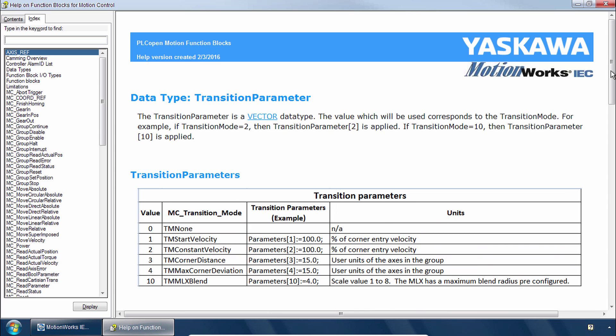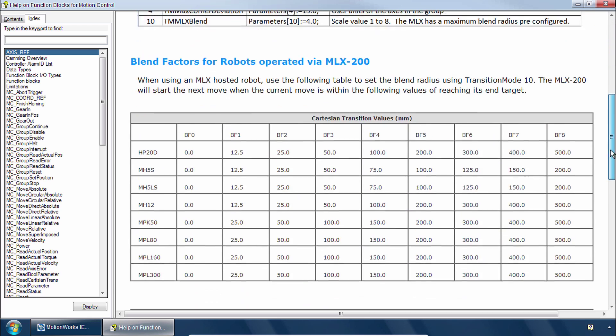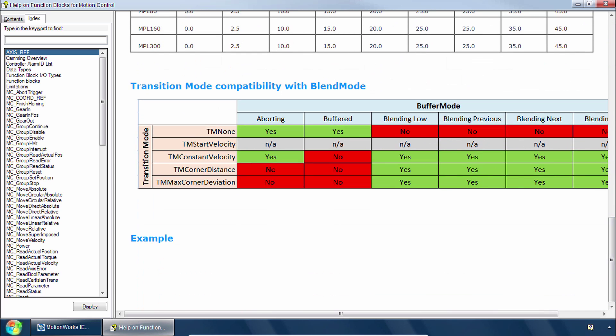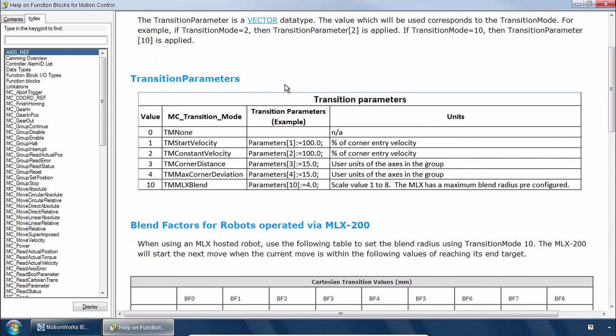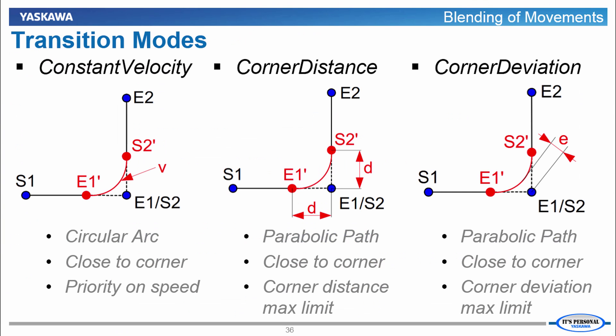The first table I'd like to point out is actually at the bottom of this Help page. This table lists several transition modes such as Constant Velocity, Corner Distance, Corner Deviation. Notice that these transition modes only make sense, only apply when the Buffer Mode is set to one of the Blending Buffer Modes. Then up at the top for whatever transition mode you would like to use there is a parameter in order to set limits on how that transition mode is implemented. So let's look briefly at these three major transition modes.